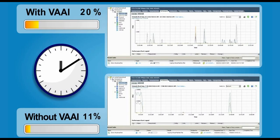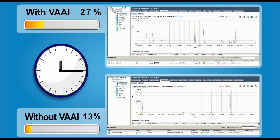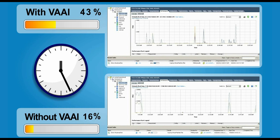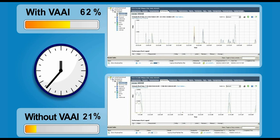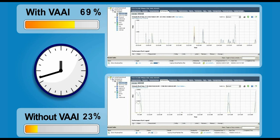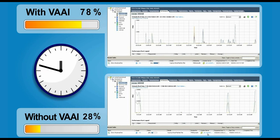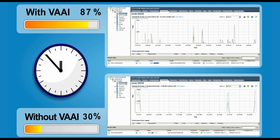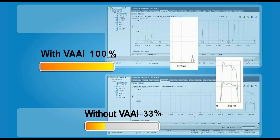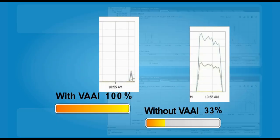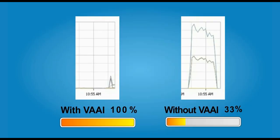VAAI increases performance in different ways, such as faster virtual machine cloning, while reducing the ESXi server loading.